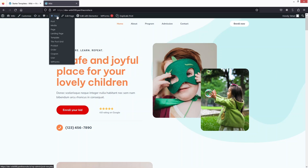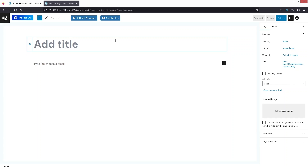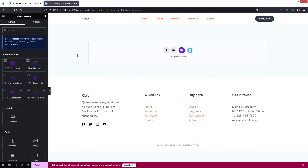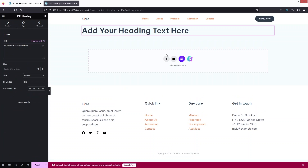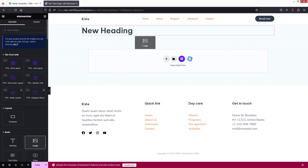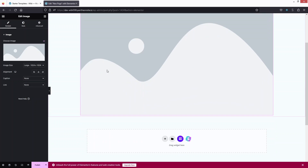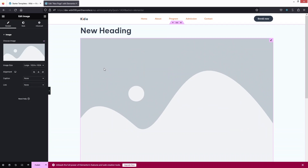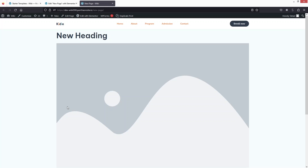To create a new page, click New and then Page. Add a title such as 'New Page' and click Edit with Elementor. From here, drag and drop elements — for example, drag a Heading widget and type 'New Heading', then drag an Image widget to add an image. Click Publish and then preview the new page.